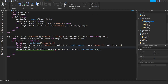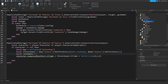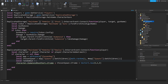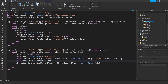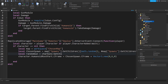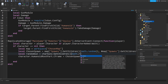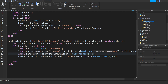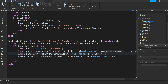We have a little error up here but we're going to fix that right now. We'll do characterGuns:GetChildren() — that will return a table and we're going to choose a random index: math.random from 1 to #characterGuns:GetChildren(). And then we're going to clone that.